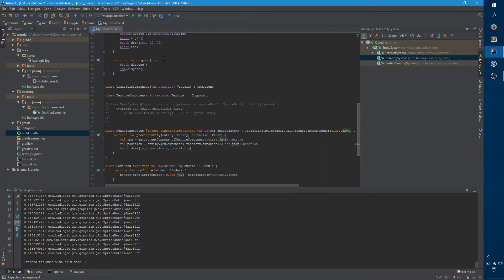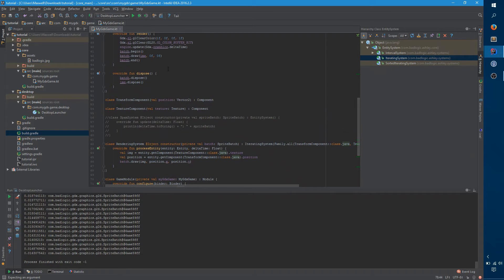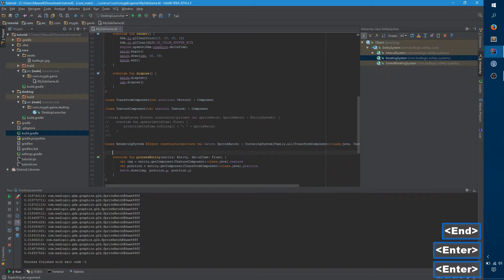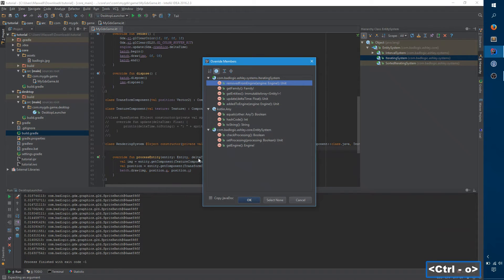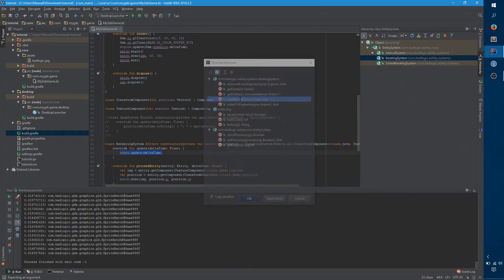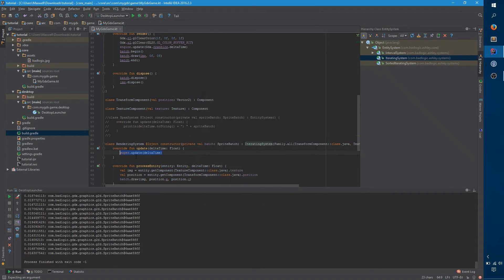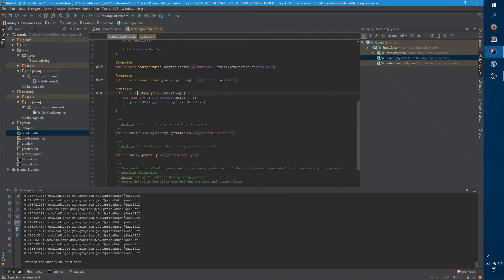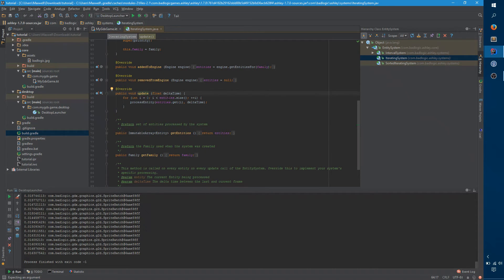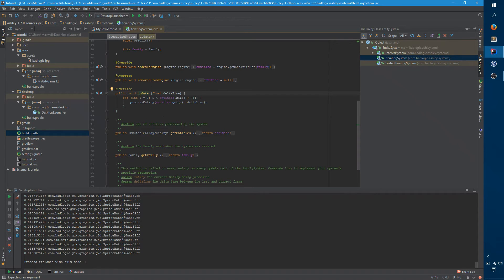We still haven't handled this batch begin batch end thing. So we actually want to override one other method, which is update. And if you look at the upstream update function in iterating system, you can see the default update calls process entity on every entity. And so we actually still need that. That is the main thing that we're using iterating system for.